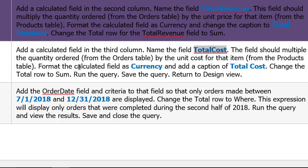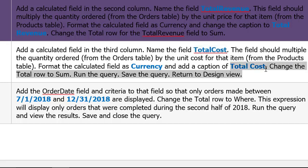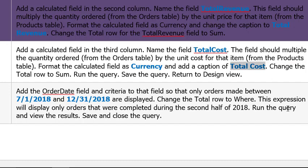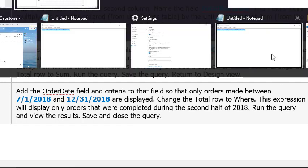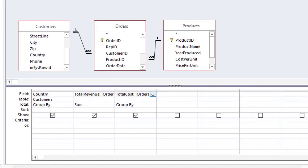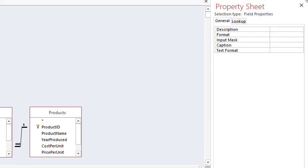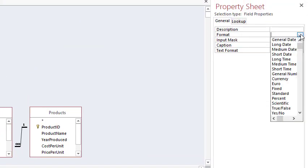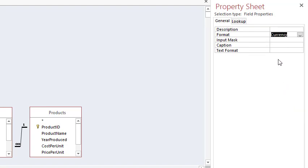Format the calculated field Currency, caption Total Cost. Nope, nope, there we go. Currency, okay. So coming up here, Currency, Caption, paste, tab just to make sure it's entered.